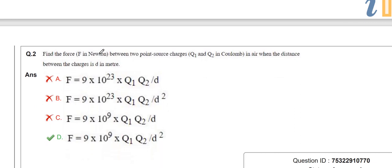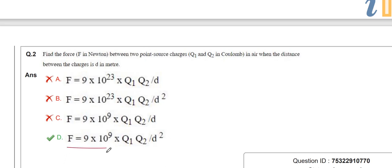The next question is to find the force. You know the formula of force, which is a relation with the charges and the distance. The formula is F = 9 × 10⁹ × Q1 × Q2 / D². This is the basic formula you already studied in 11th and 12th class physics and also in basic electrical and electronics engineering.